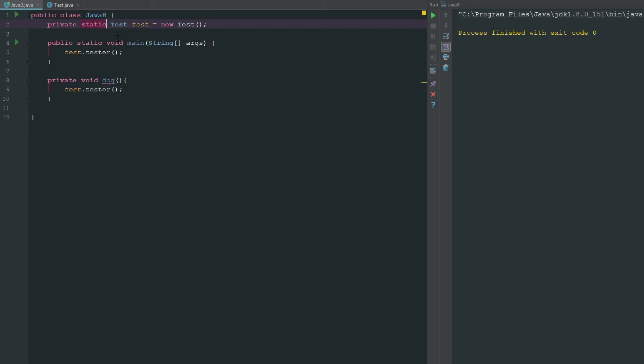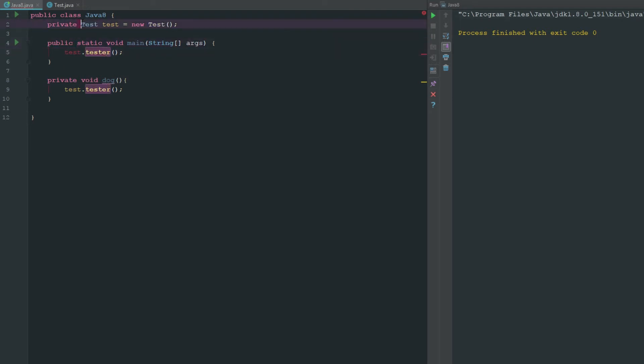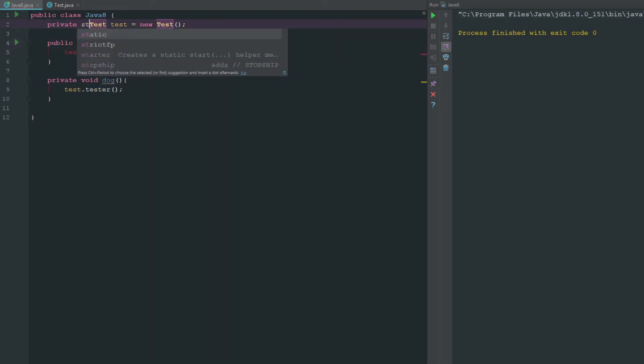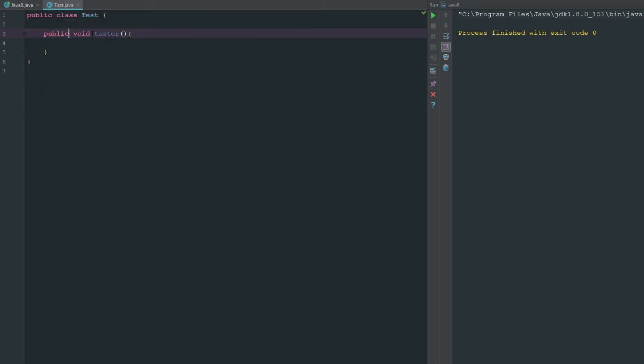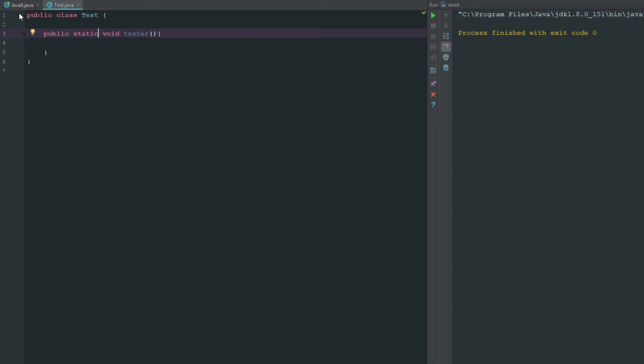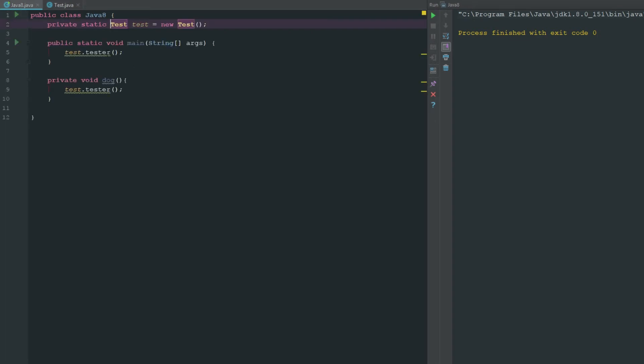But if I change this to non-static you can see there that it only works in the non-static method because it can't work in static methods. It needs to be static in order to work inside of a static. So keep that in mind.